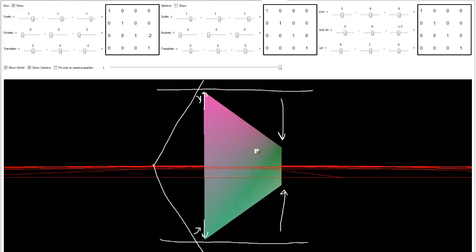But for everything we need to know, at least for our graphics playlist, just understand that a perspective projection widens up things that are closer to the camera and smushes things that are further behind.